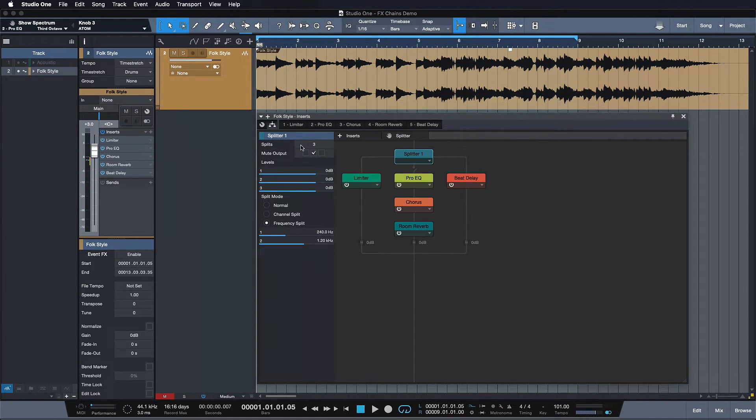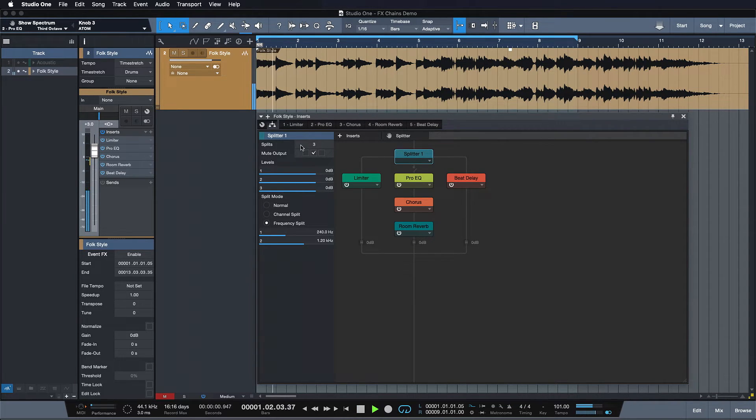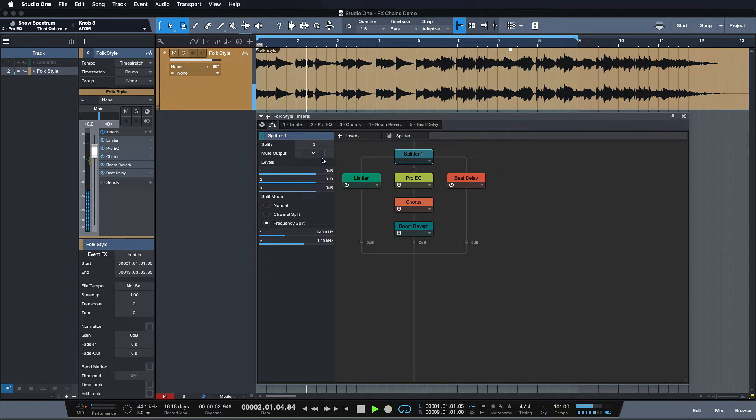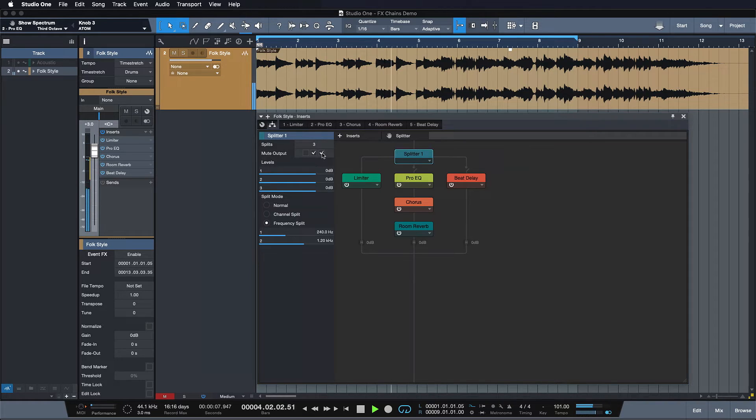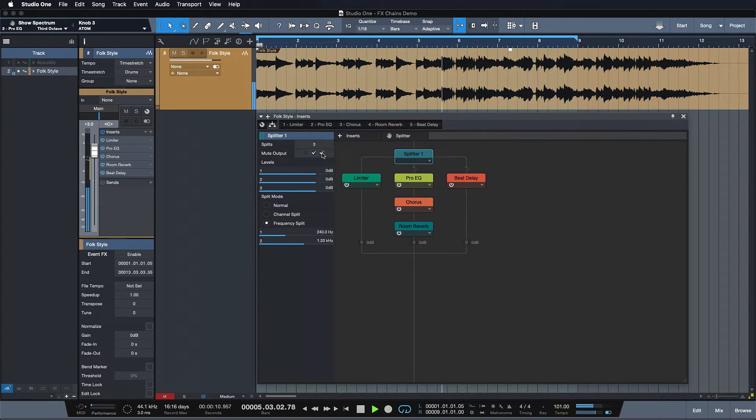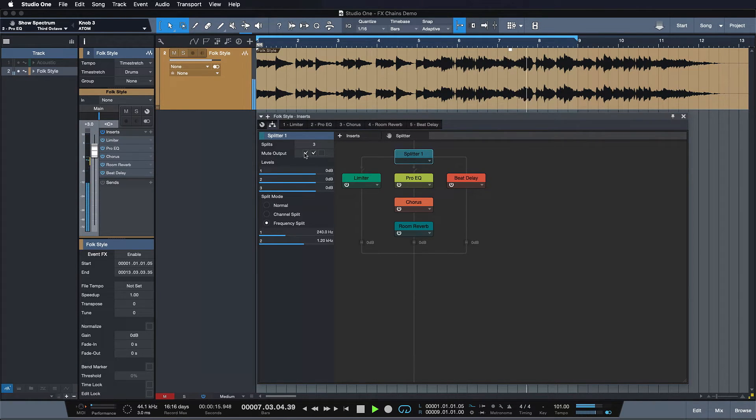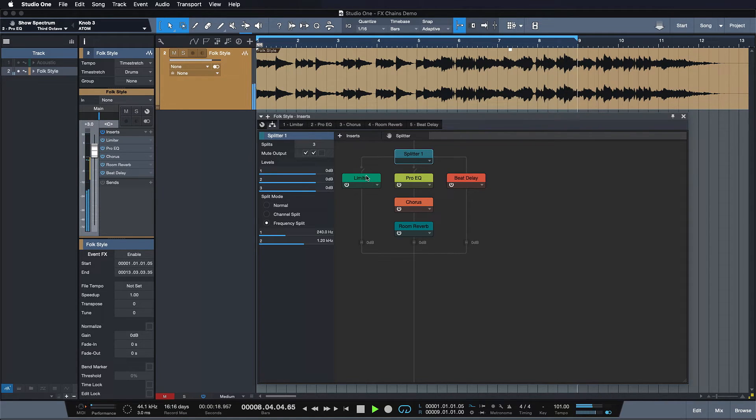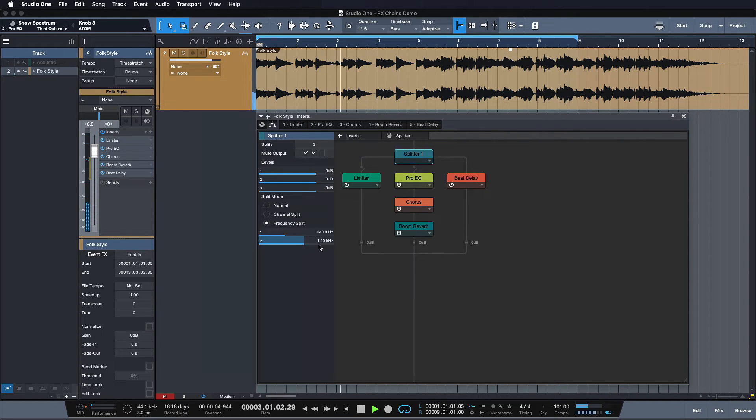So in this case we worked again on a guitar. Let's listen to it really quickly. So we have on the left side or output one, the first split, just a limiter. And here we have a little bit of a beat delay. These are frequencies played here, as you can see.